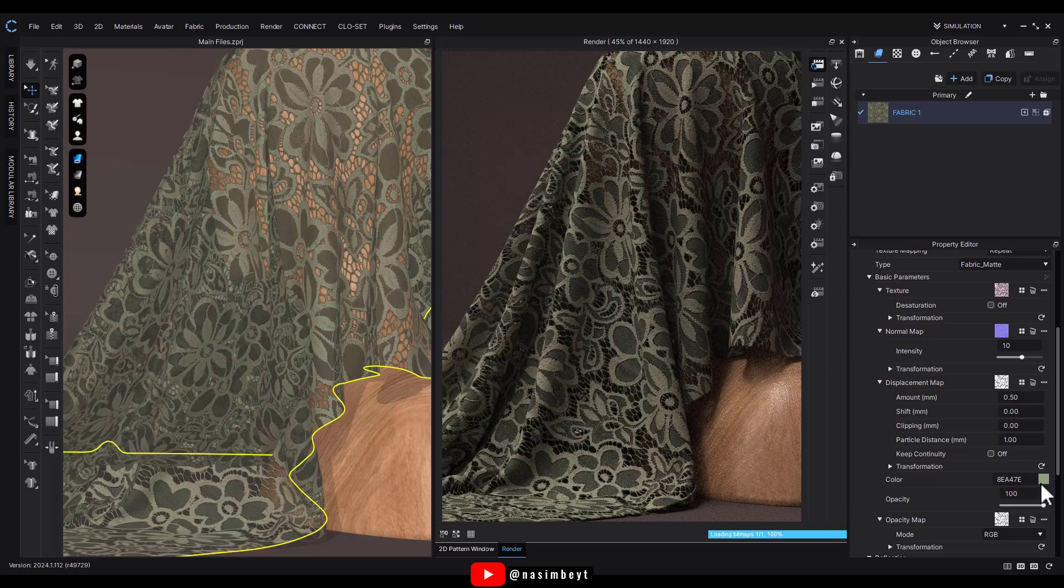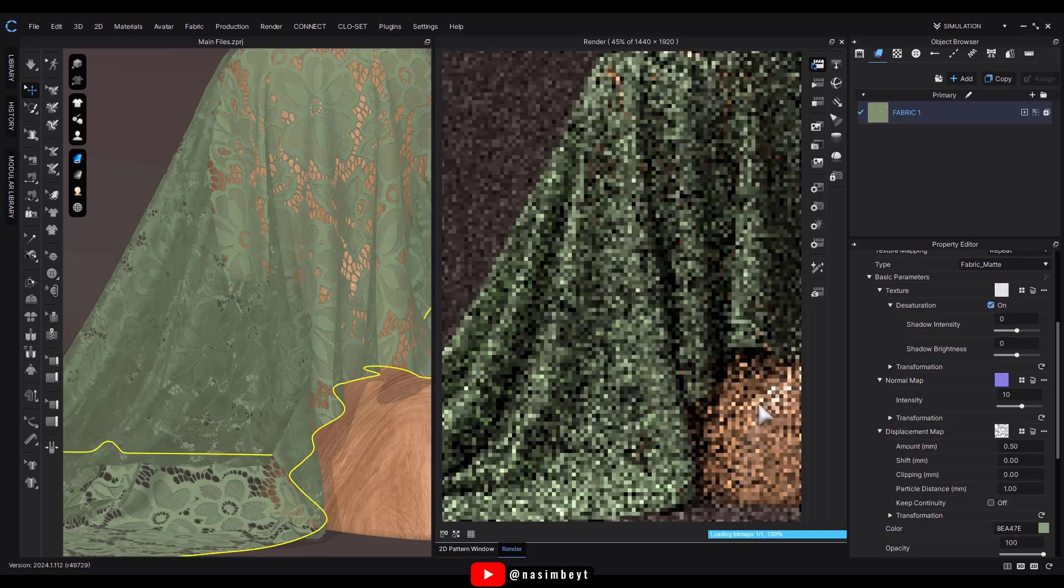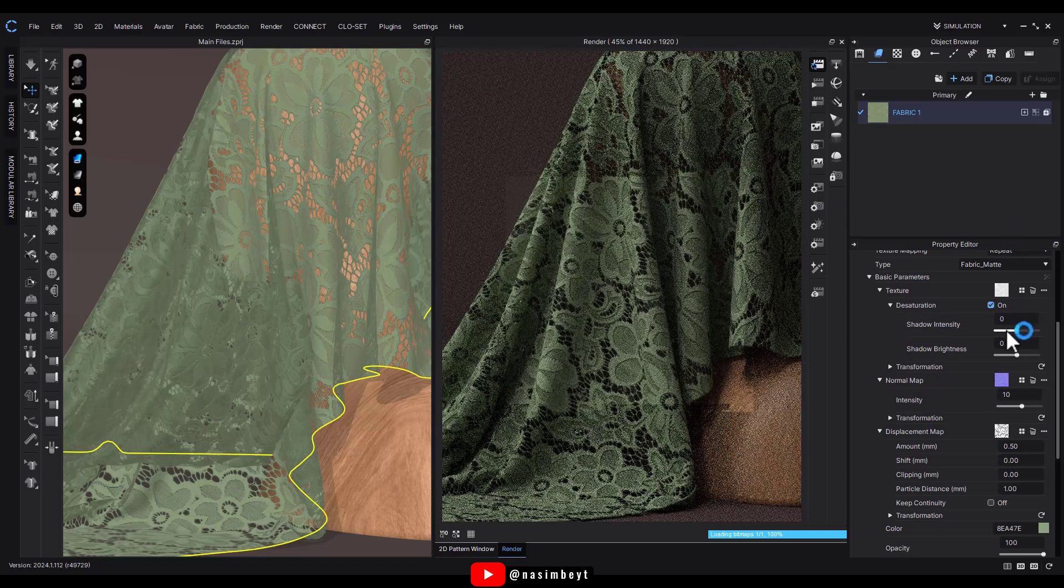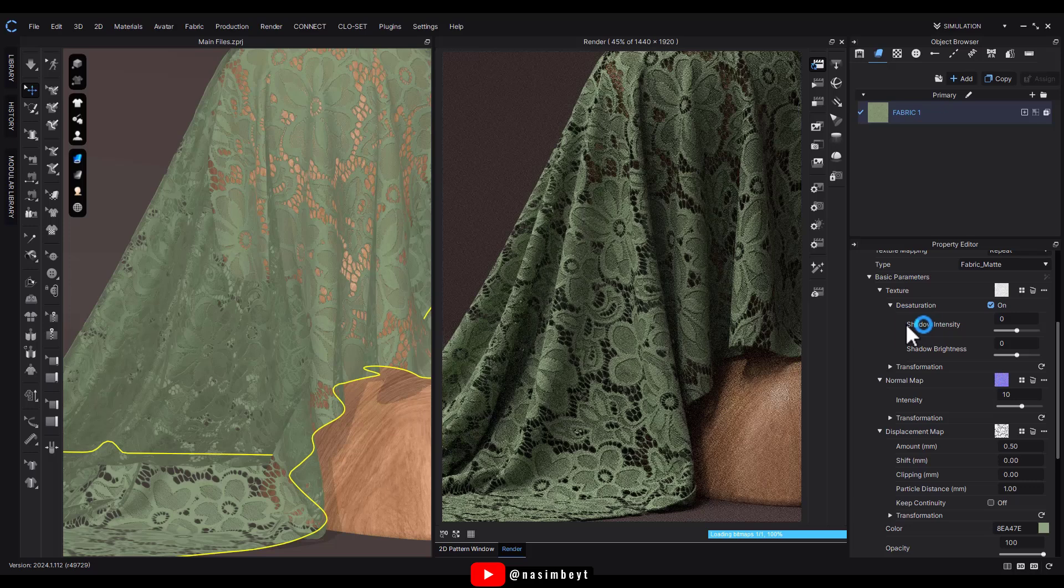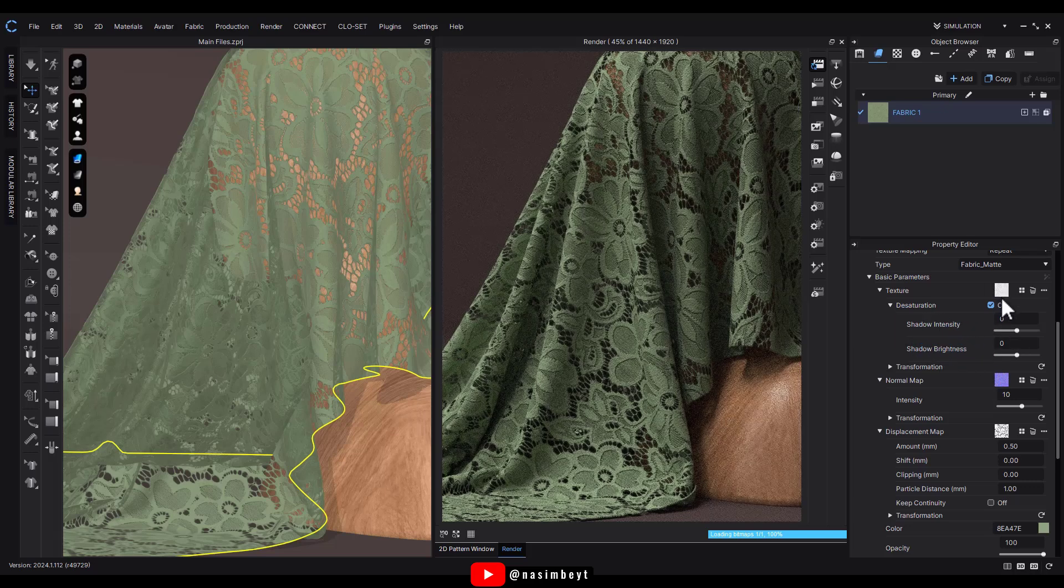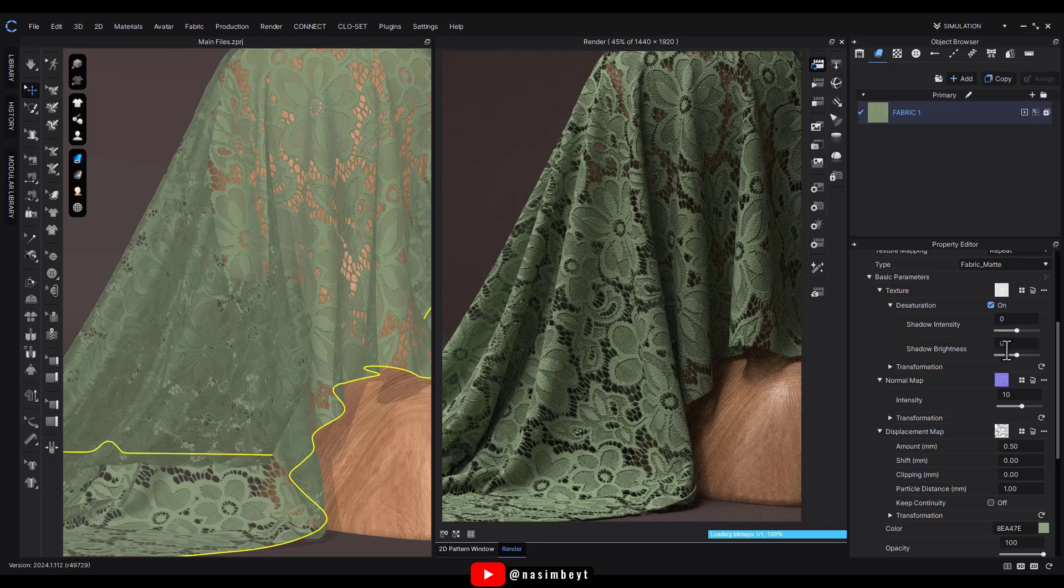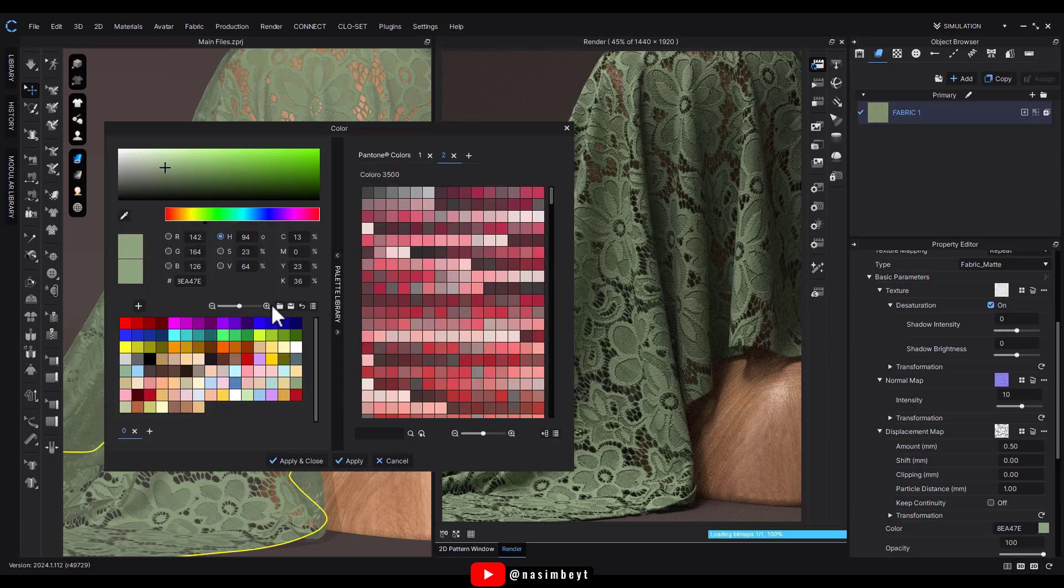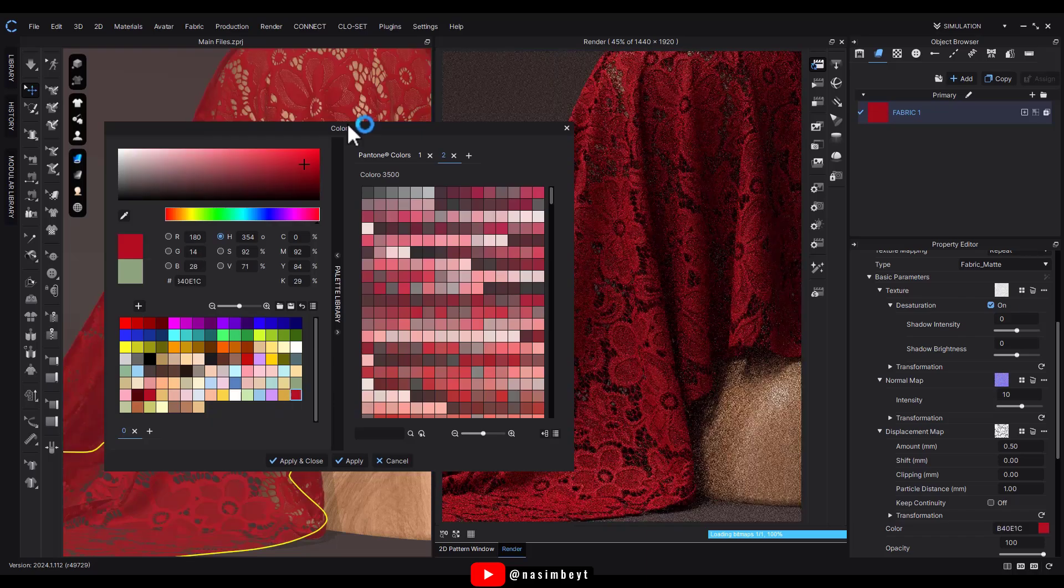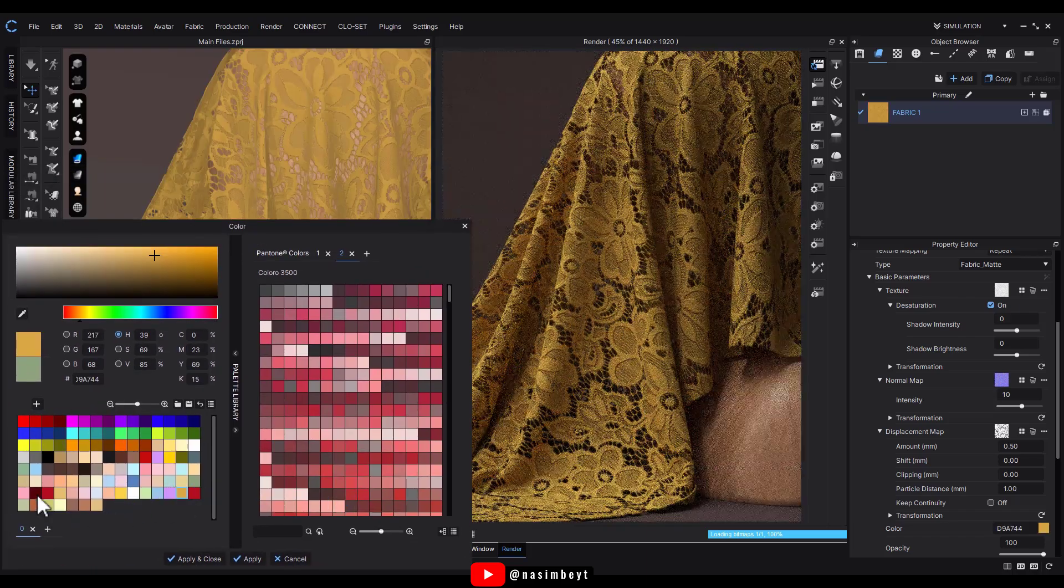We can further adjust the fabric using shadow intensity and shadow brightness to control darker or lighter areas on the map. But usually keeping these settings at the default zero and zero gives us the original realistic look of the fabric. Now I can apply different colors to the fabric and it can be any shade you like.